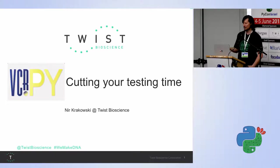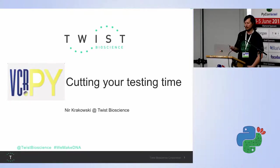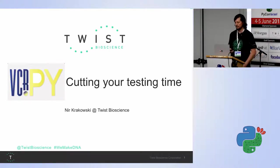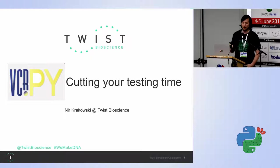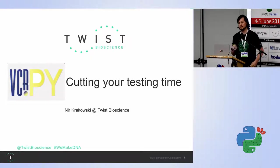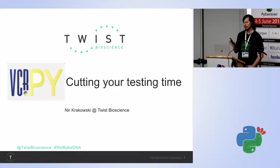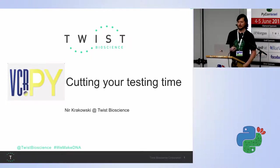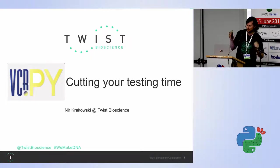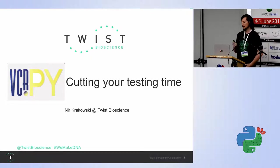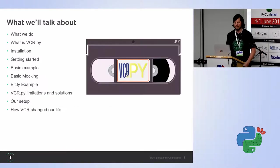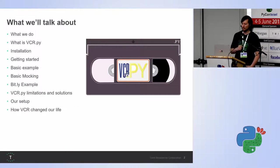So, I'm gonna talk about VCR-PY, or how to cut our testing time. I'm talking about pseudo-integration tests, which are kind of like unit tests but expanded.